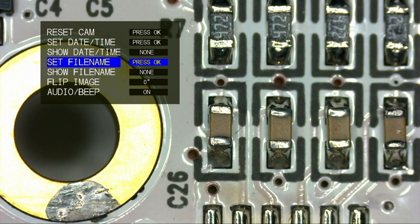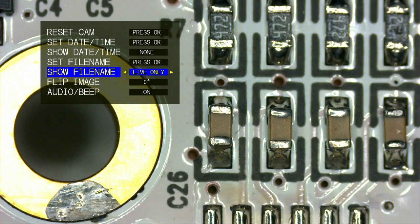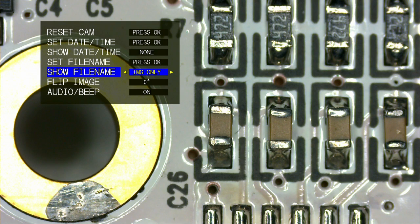As with the date, you can select how you want to display the file name. Simply select Show File Name and again choose between Live, Image Only, or Live and Image.